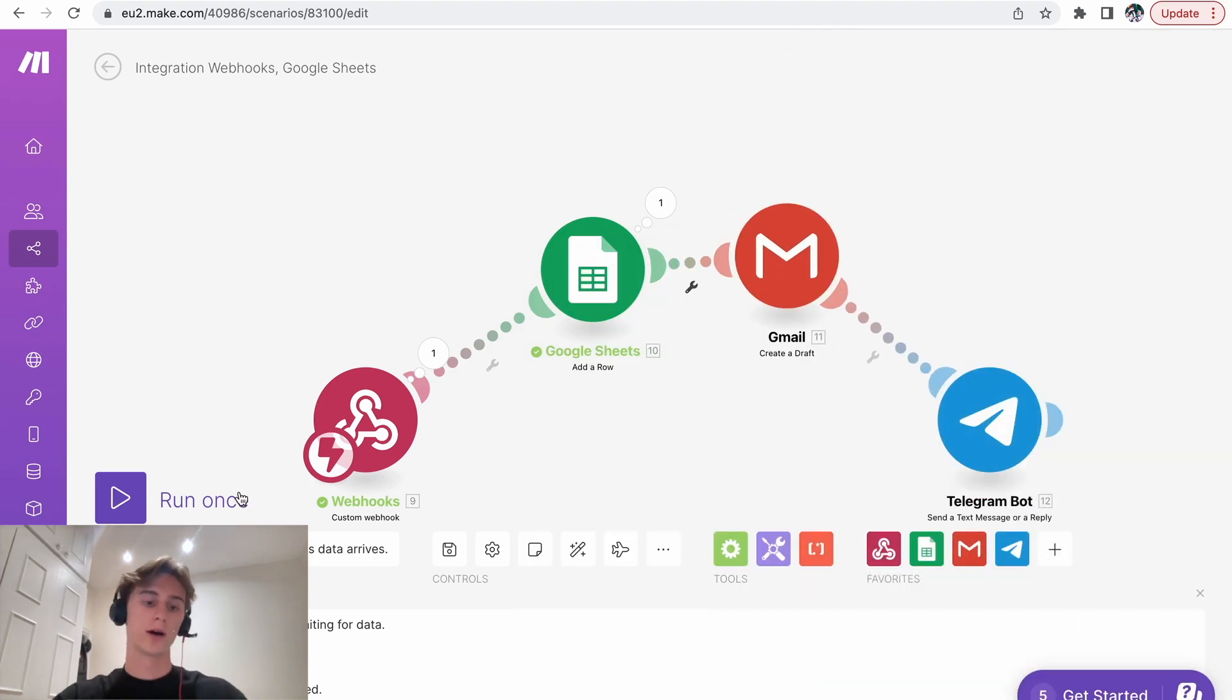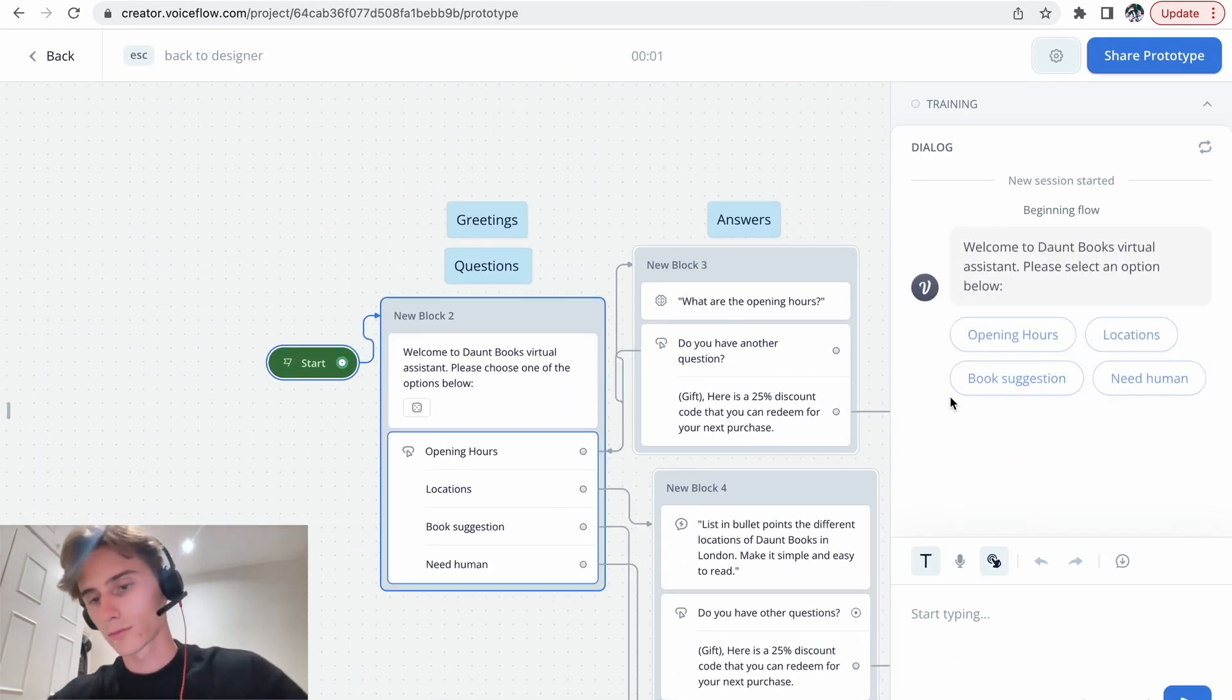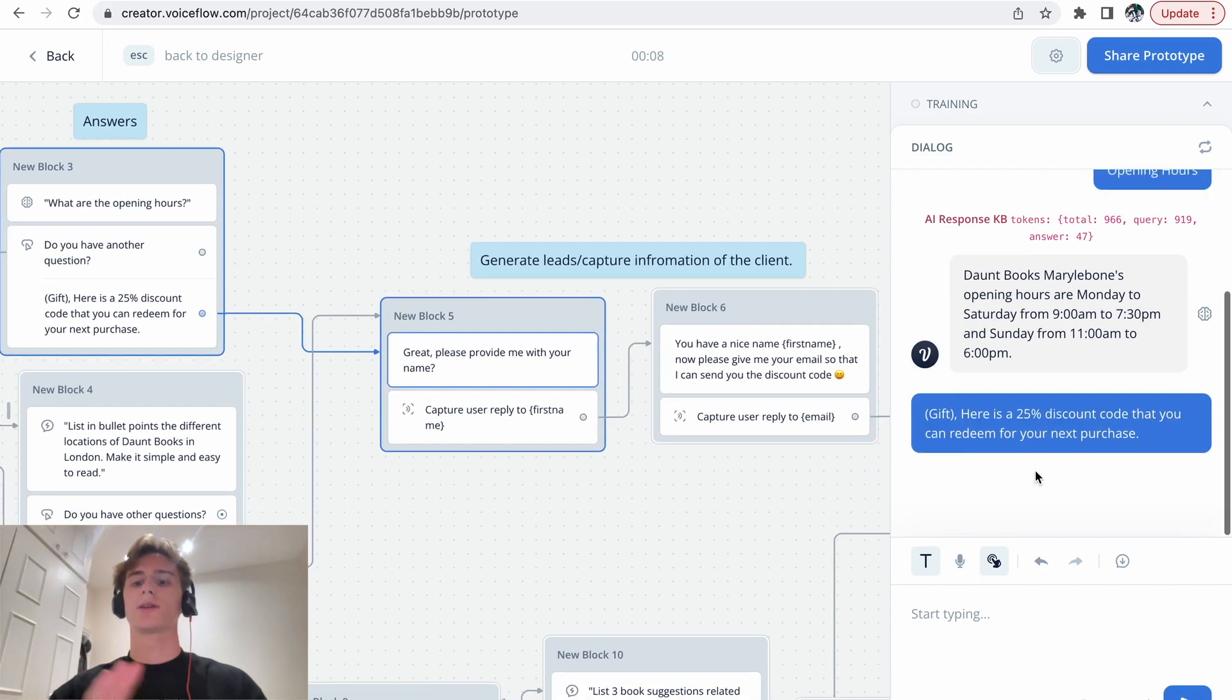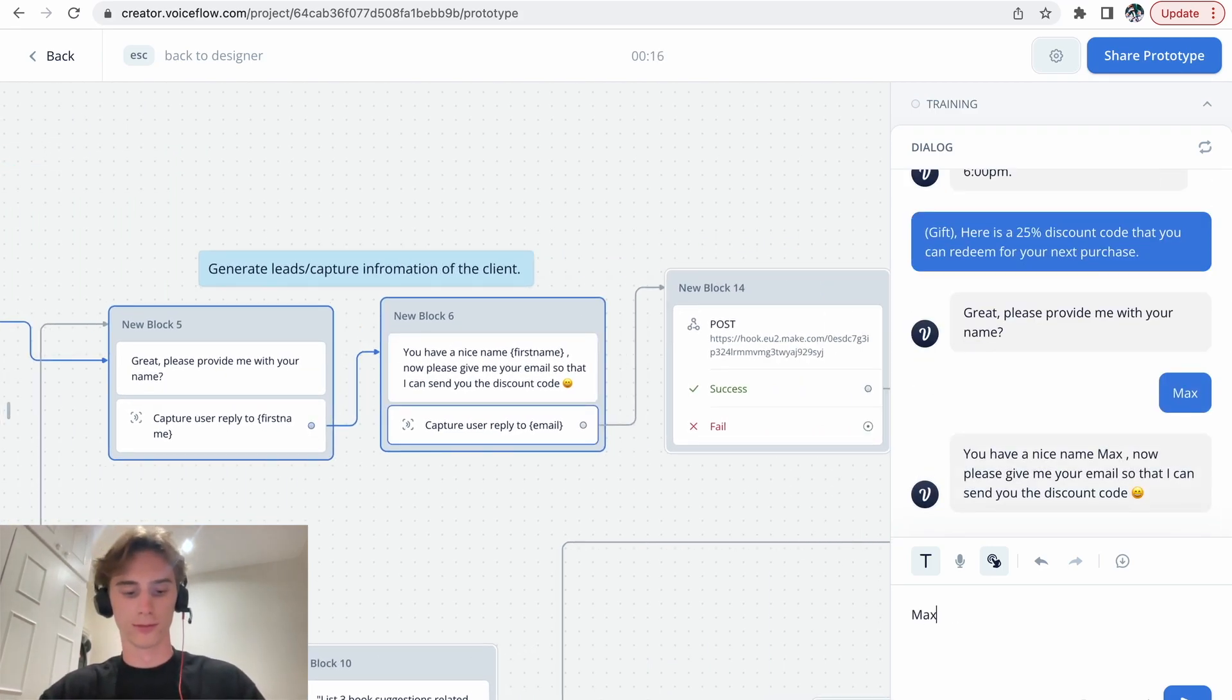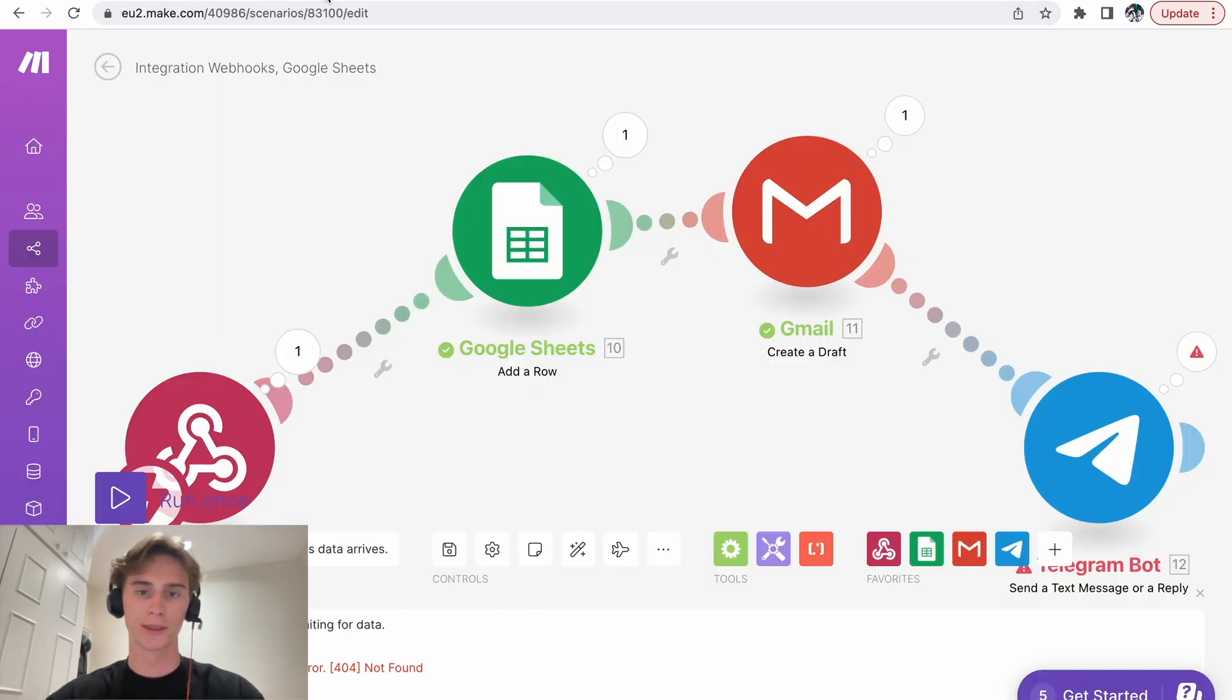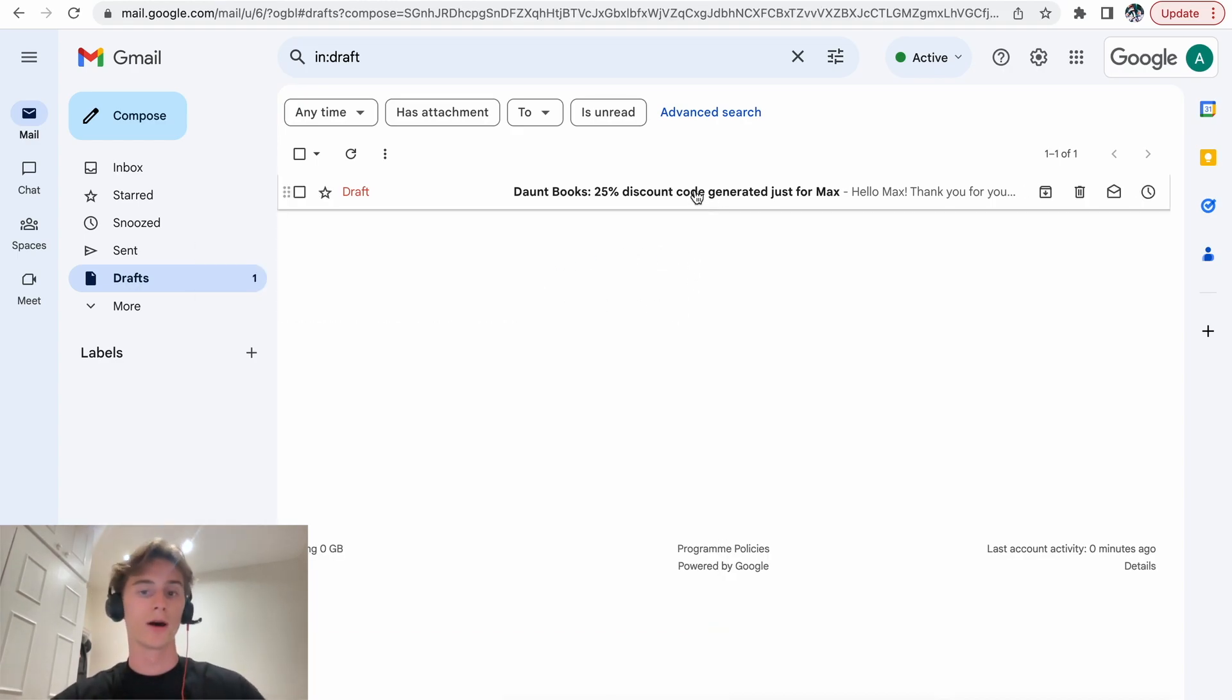Normally now it's going to create a draft. So let's run it again. Run once. Opening hours. I want my 25% discount code. My name is Max. Max at gmail.com. Perfect. API call successfully triggered. Let's see if everything worked. Everything worked out. It added it in the Google Sheets. And it created the draft. Let's just refresh. There you go. Boom. Perfect.